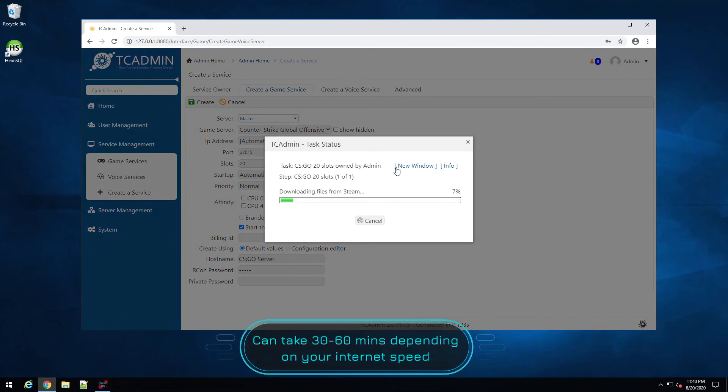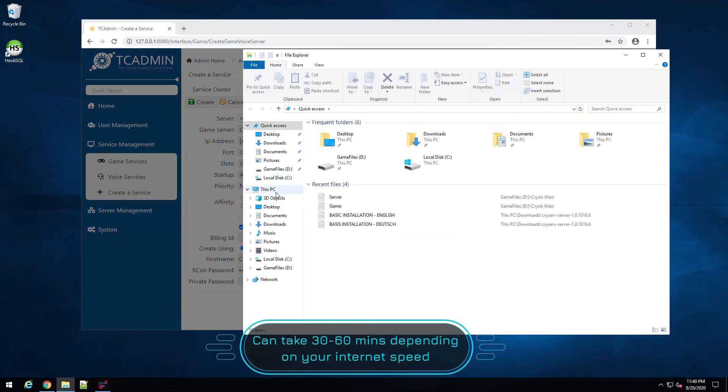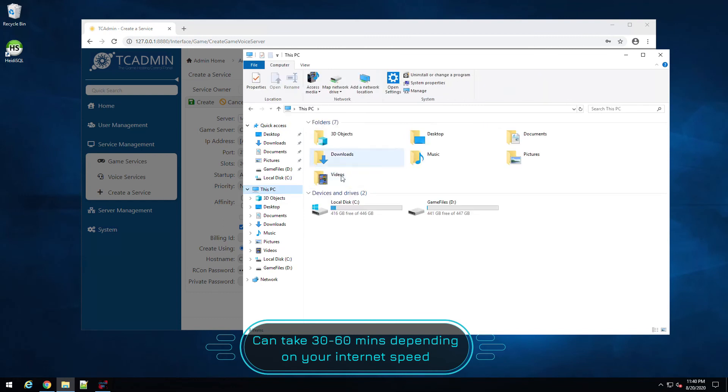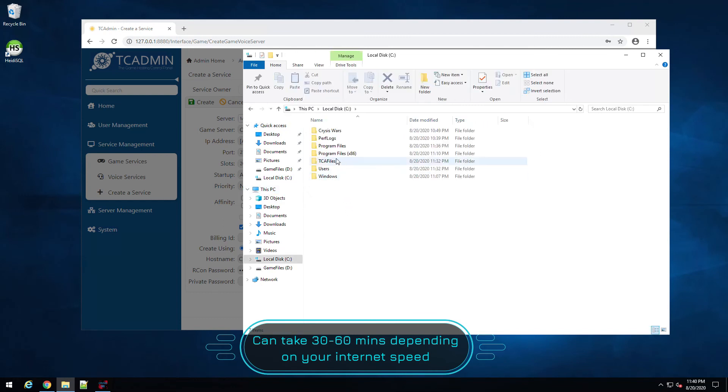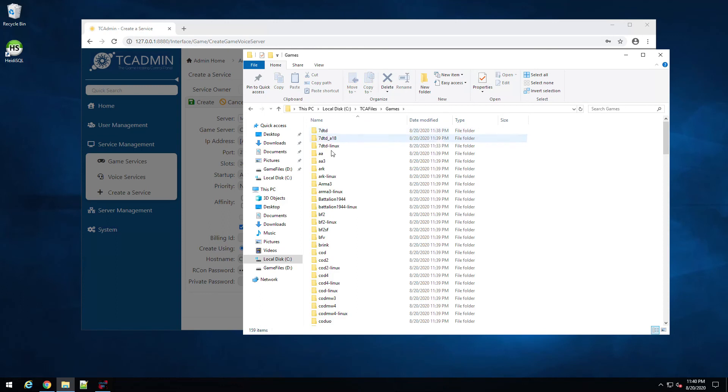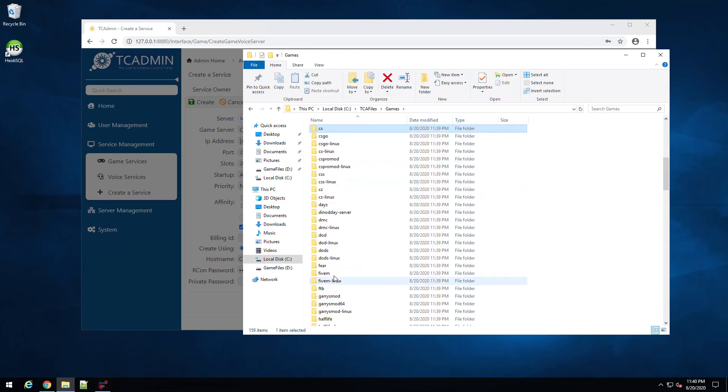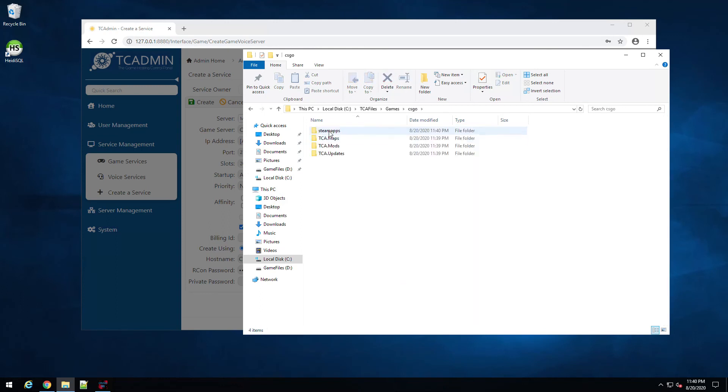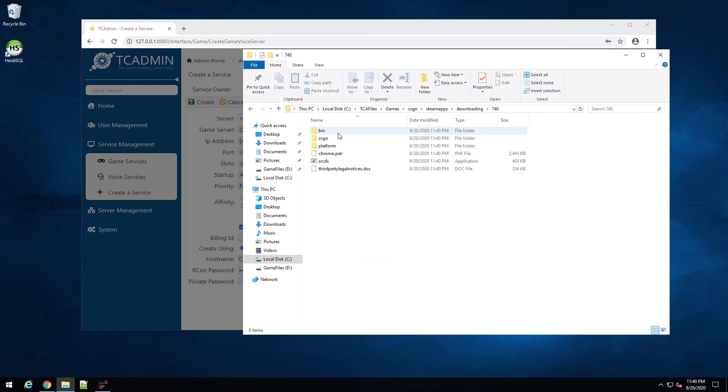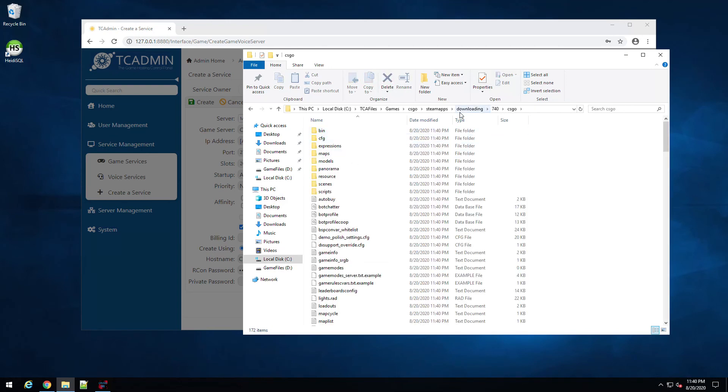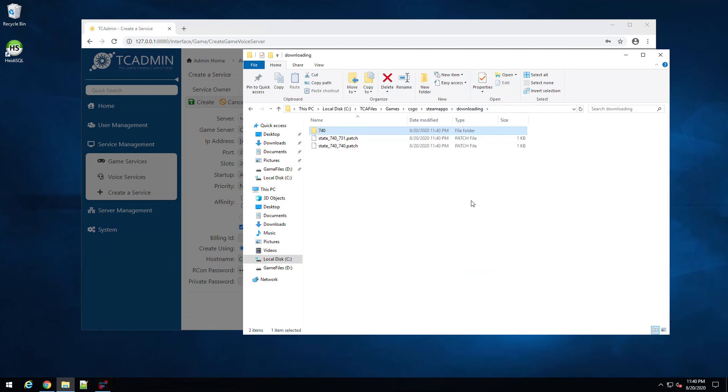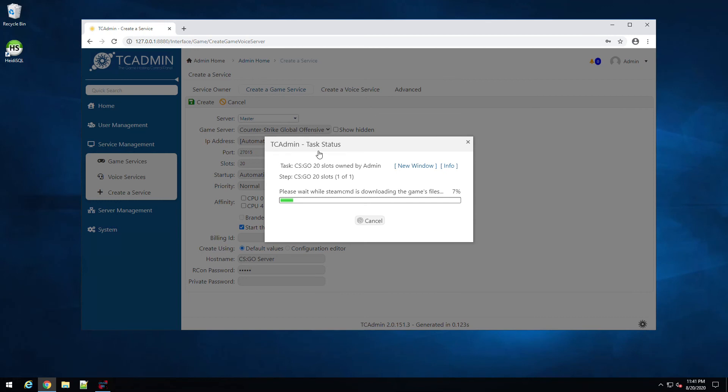This will take some time because what it will actually do is download into, I believe, it's TC files games and CS:GO Steam apps. And this is now downloading the entire game files, and you can see it's already starting to download. So this can take, because CS:GO is about 25 gigs, maybe a little bit less, maybe a little bit more. So like I said, depending on your interconnection, it could take a little bit. You can see we're at 7 percent, so just keep in mind, just let this turn over.